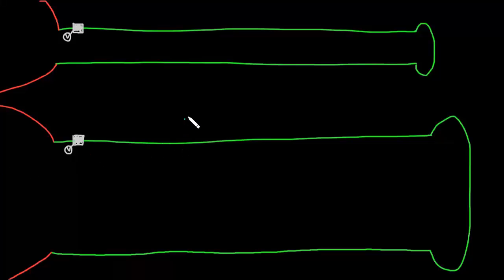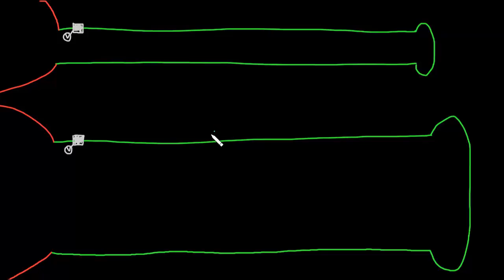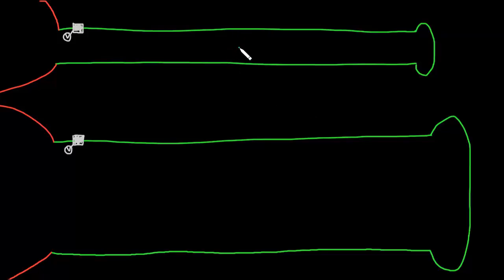In this video, I want to talk about the effects of axon diameter and myelination, because it turns out that larger diameter axons conduct action potentials faster than smaller diameter axons, and axons with a myelin sheath on them also conduct action potentials faster.